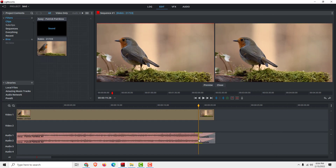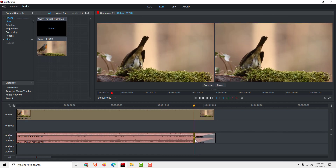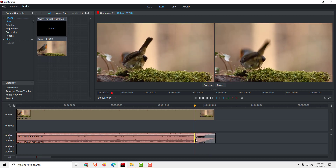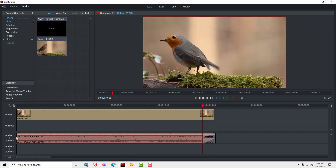You can also increase the duration of the fade. If you want it to be shorter, make it shorter; if you want it longer, make it longer.